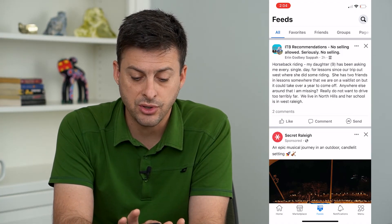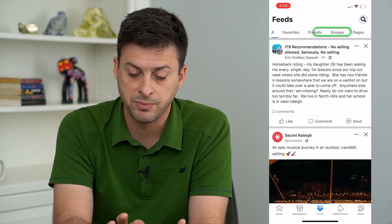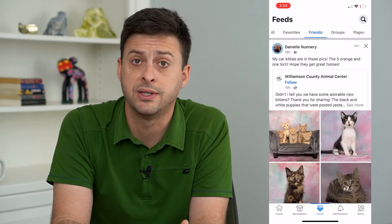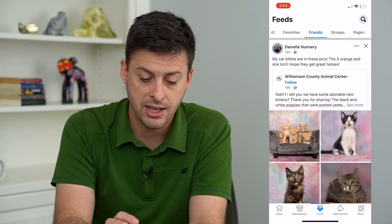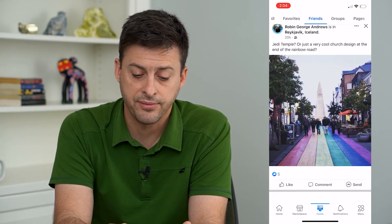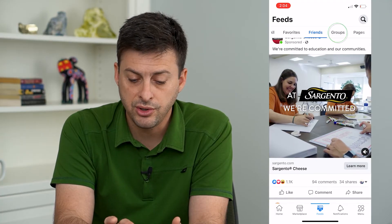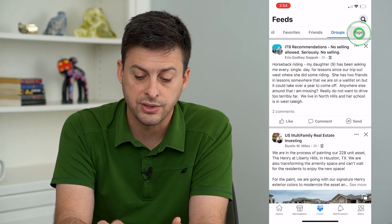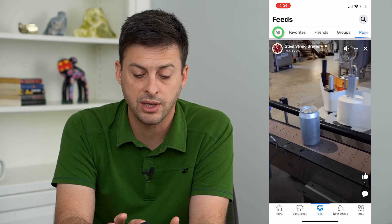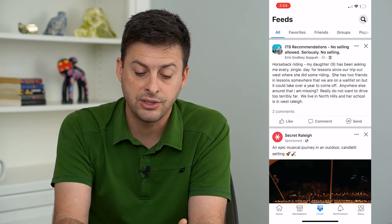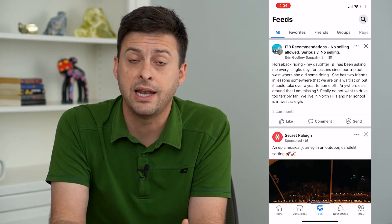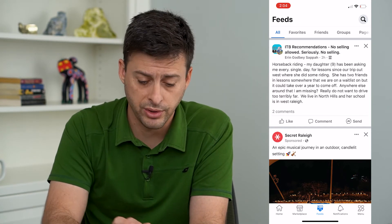At the top it says All, Favorites, Friends, Groups, Pages. I can always just choose Friends if I only want to see friends' posts — this will show me in chronological order all of my friends' posts. You can do the same for Groups, the same for Pages that you follow, or if you want to see everything just tap on All, and this will always default to chronological order, latest going to oldest.